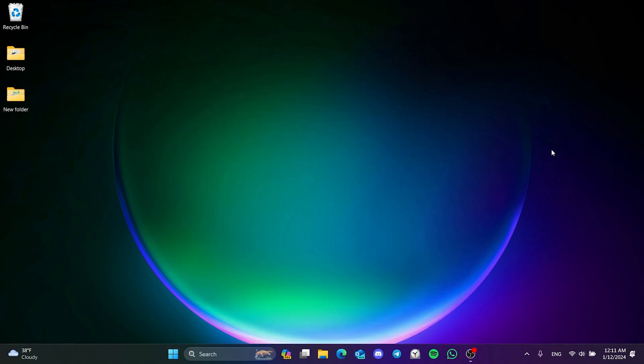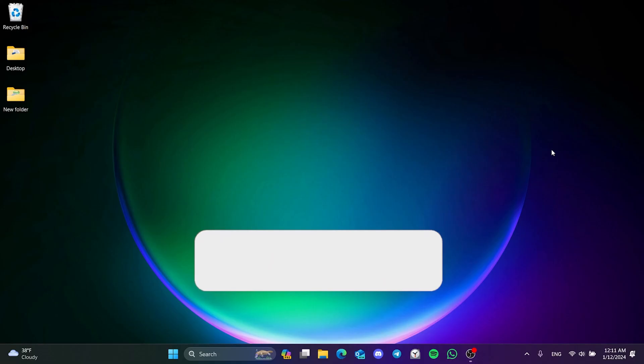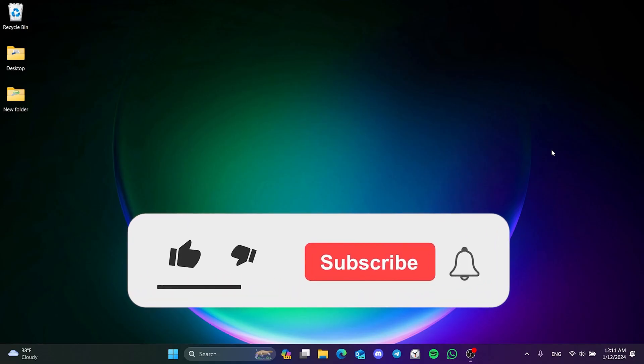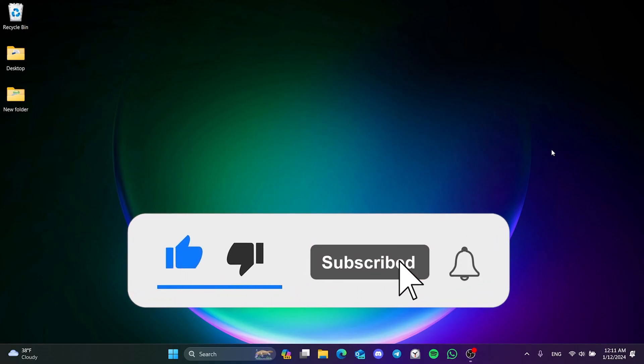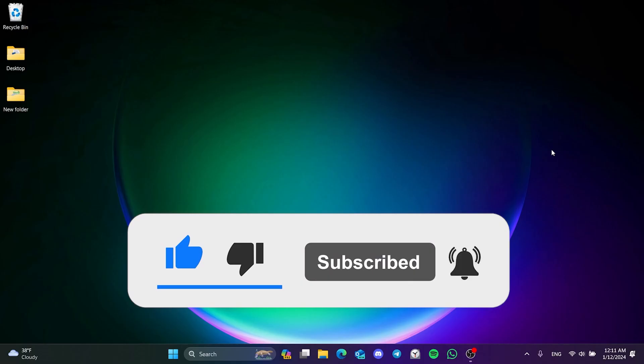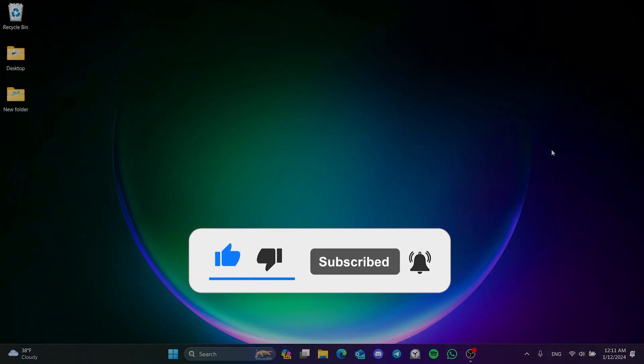We have come to the end of the video. I hope one of these solutions fixed your problem. If the video helped you, don't forget to like the video. You can also subscribe to my channel to support me. Take care and see you in the next video.